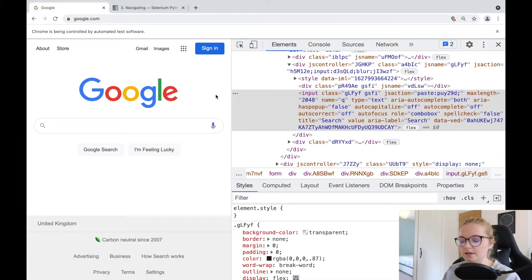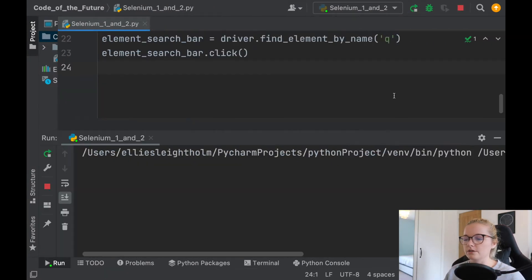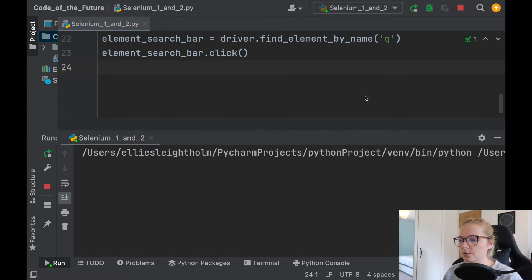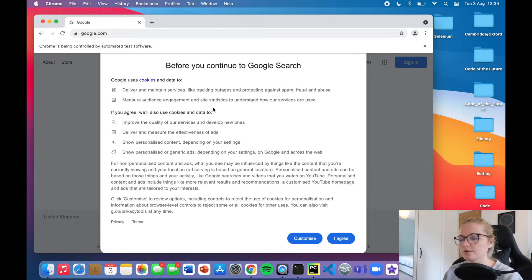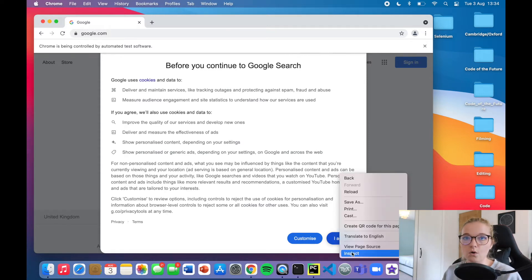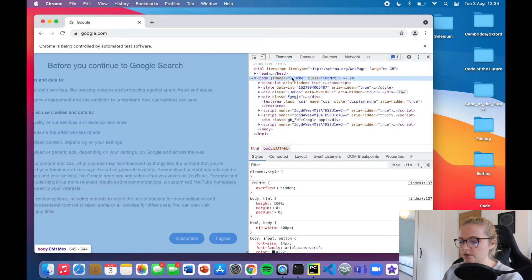Something worth bearing in mind: if you remember when we opened Google originally it came up with needing to accept the terms and conditions. So if I run this now, Google will open but it won't be able to do the things I've asked because notice here we're having to agree to this — it's blocking us from our Google homepage. Don't worry, we can actually click on this with Selenium.